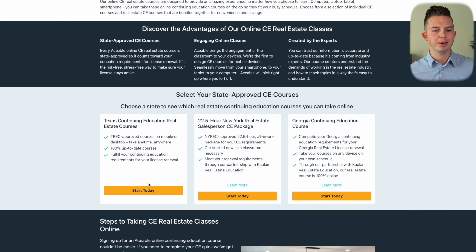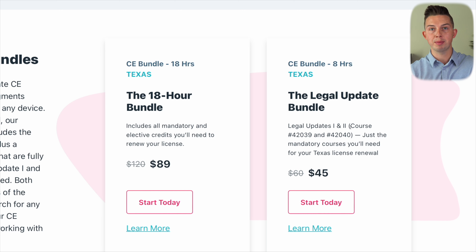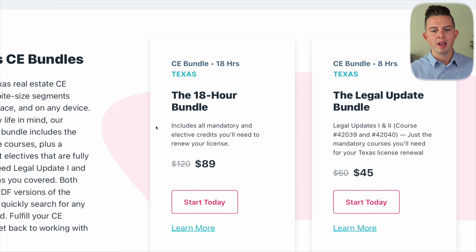As you probably already know, in the state of Texas, you have to renew your real estate license every two years, and that's regardless of whether you have an active or an inactive license. If you have an inactive license, you still have to renew your license every two years. Otherwise, you will lose your license and you're going to have to take your 180-hour course all over again if you want to get your real estate license back after you lost it.